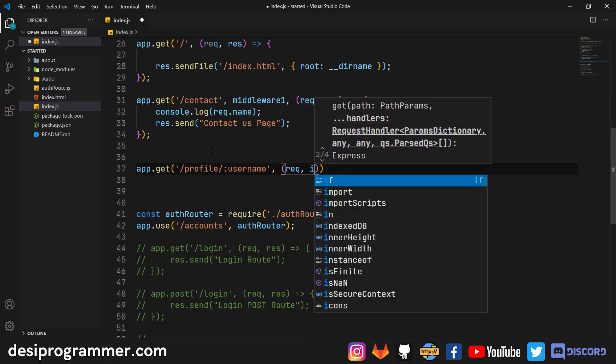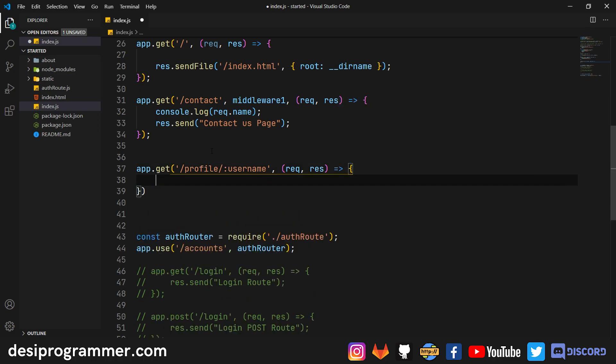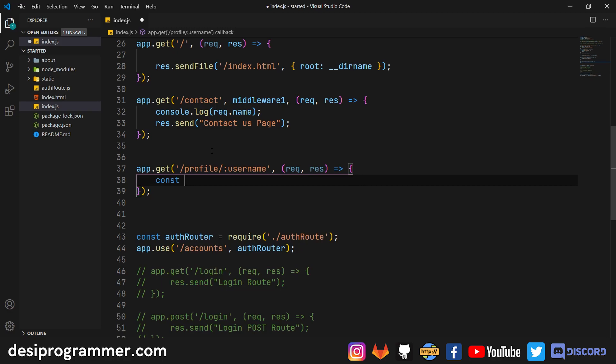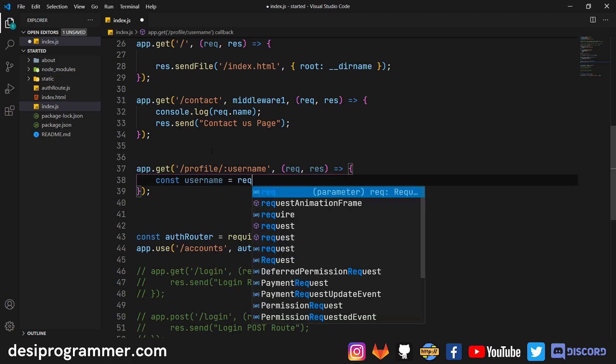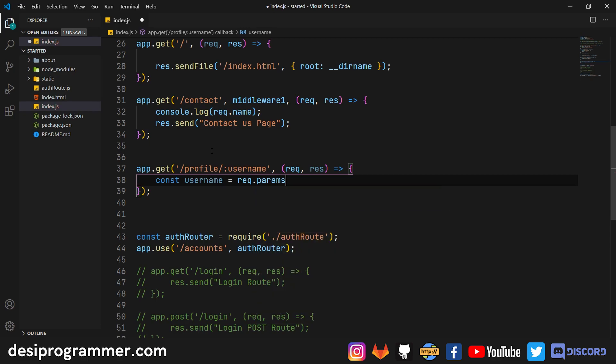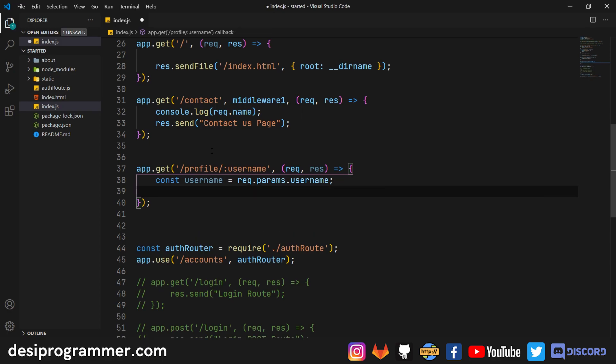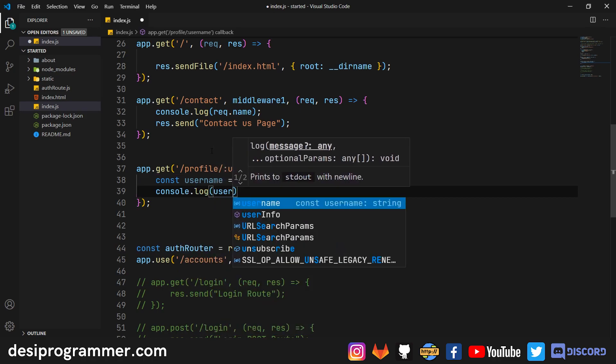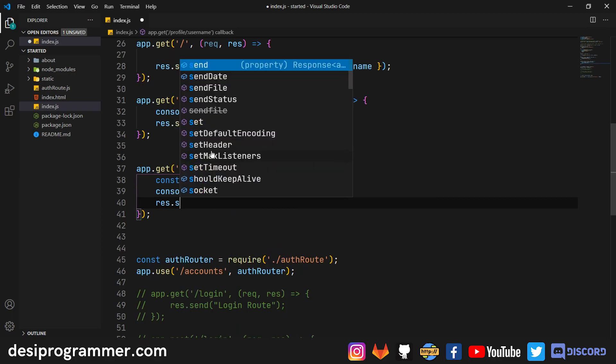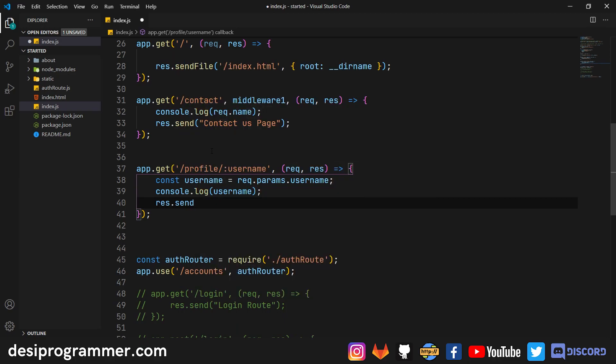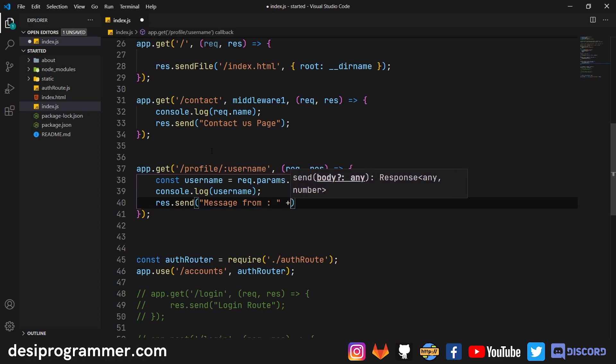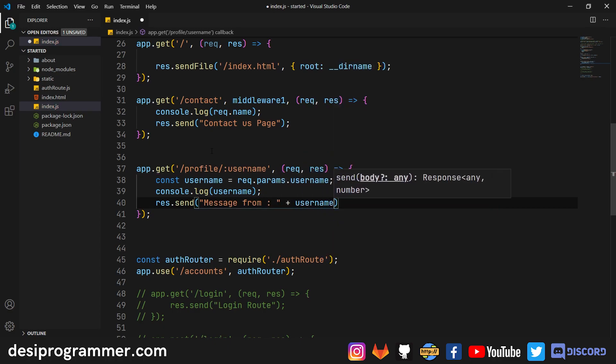Obviously, we need the request. We need the response. And now to grab this username, which is coming from our parameter, it's actually simple. We'll just say const username is equal to request.params and then here we have to write the same thing that's available there. And now this username can be used to send data. So I will basically do console.log, I will log this username and not just that, we will even send the data back. So I'm saying res.send and let's say message from this particular user, which is here in the username.